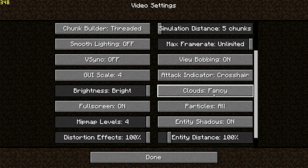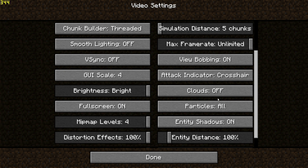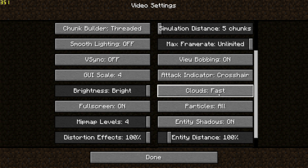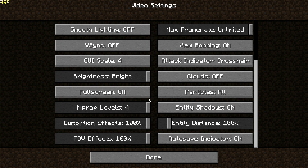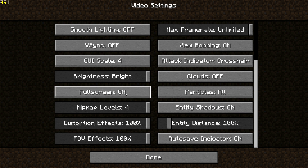Clouds also impact performance. By default the game sets this to Fancy, which looks nice, but on a low-end system on version 1.19 I'd recommend lowering this to Fast or switching it off entirely. For this video I'm going to set clouds to Off. The game has loaded me into fullscreen mode, but for those running integrated graphics, fullscreen might give lower FPS — you can switch to windowed mode by toggling this setting off, or press F11 on your keyboard to toggle between fullscreen and windowed mode.